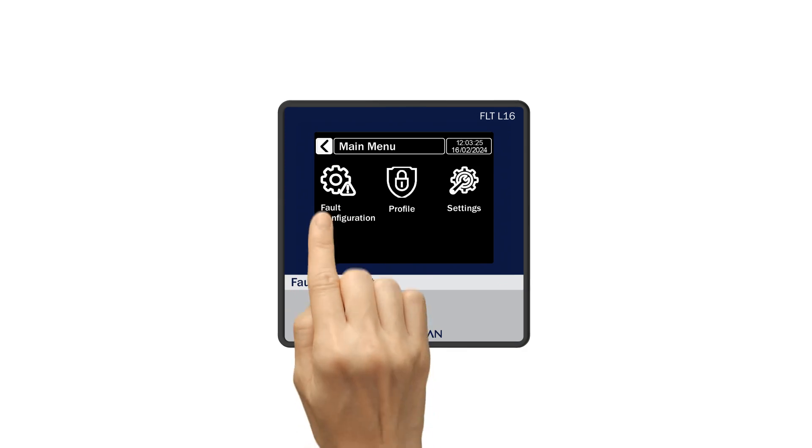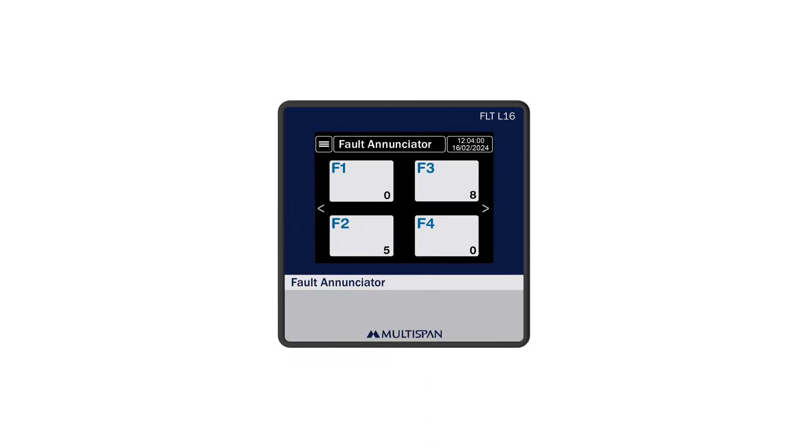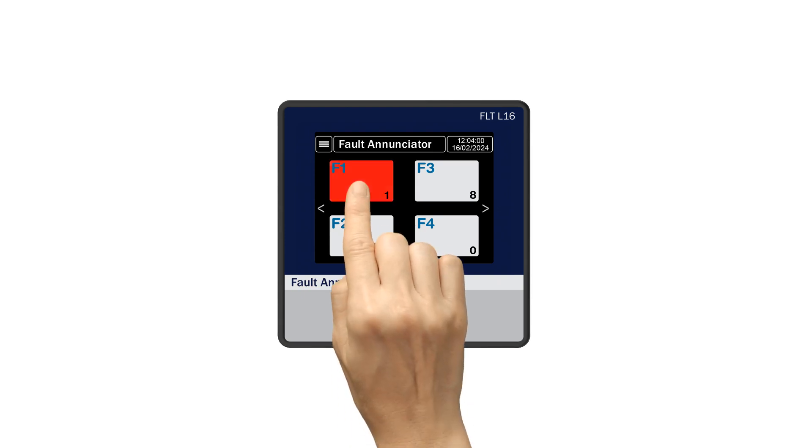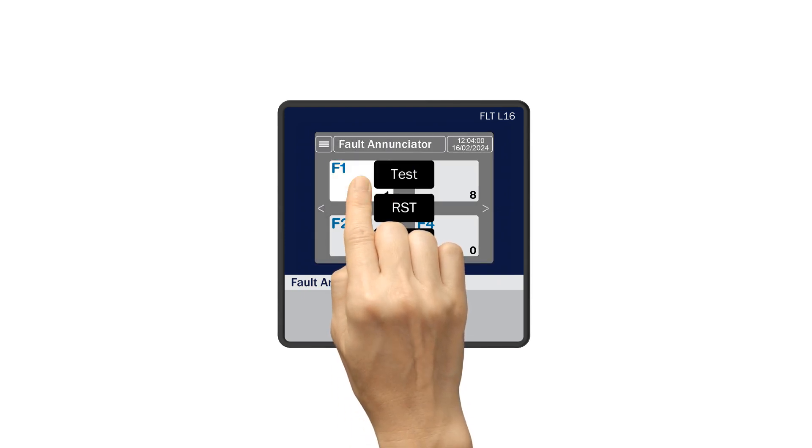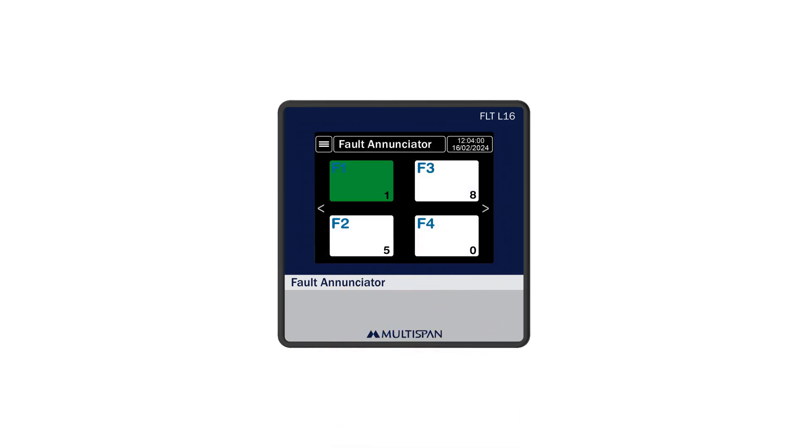Now, when a fault occurs and the indicator is on, here's what you need to do. When a fault, such as the first one, occurs, the display screen will flicker, turn red, and an alarm will sound. To mute the alarm, long press on the fault, and you will get three options, including the mute option. Clicking on the mute option will mute the alarm. If the fault is resolved, the screen will turn green along with turning off the alarm.